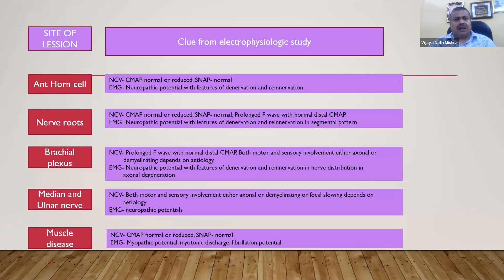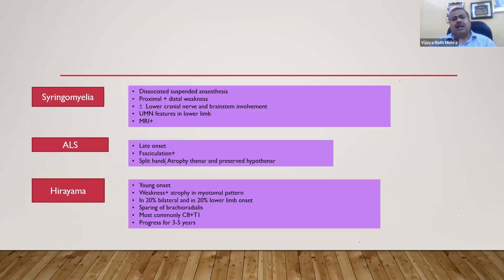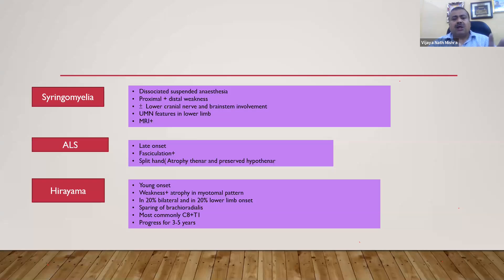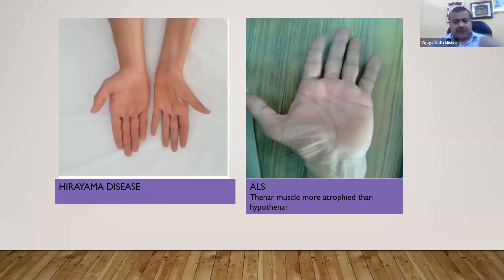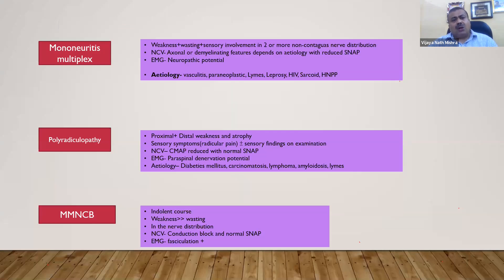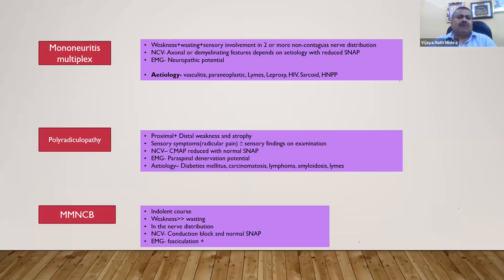There are a lot of clues on electrophysiology, which sir will go through. A few additional things to highlight: like syringomyelia — we do have dissociated suspended anesthesia. Along with hand involvement, we must look for the sensory part. There is also lower cranial or brainstem involvement, which is an additional feature to look for. In ALS patients, searching for fasciculation and split hand — we say atrophy of thenar and preserved hypothenar — what I call loss of the double-decker appearance. And we can see the hypothenar is more atrophied than the thenar.